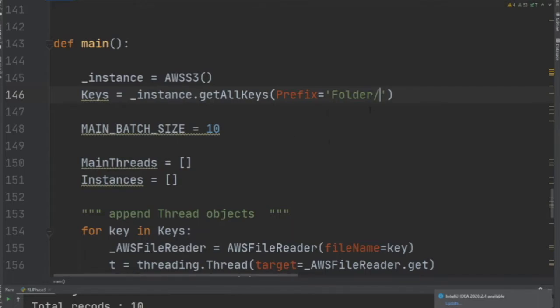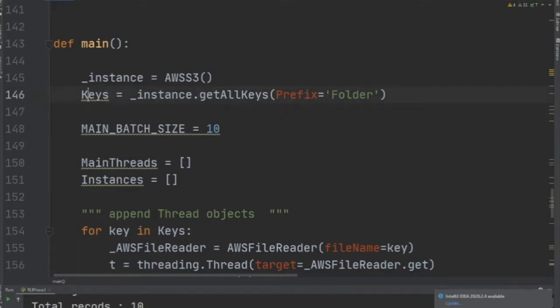You specify the prefix of a folder structure that you want to crawl on AWS S3. This right here is going to get all the particular keys in that folder. It can be about a thousand, two thousand, three thousand—it's going to get all the keys and store them as a list in Python.